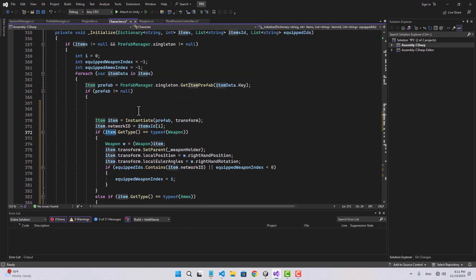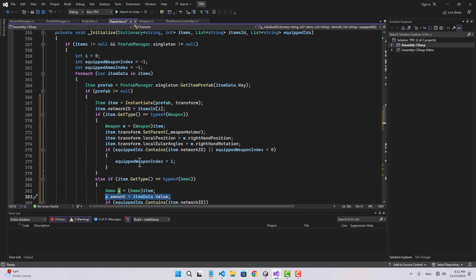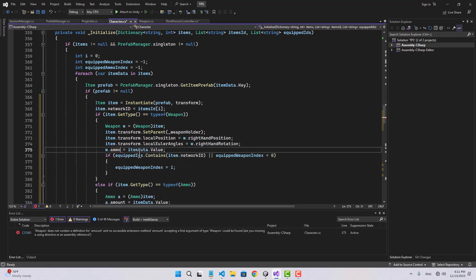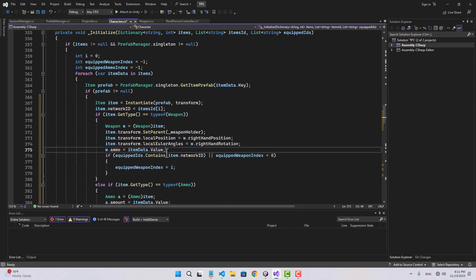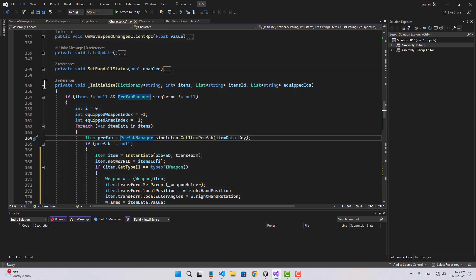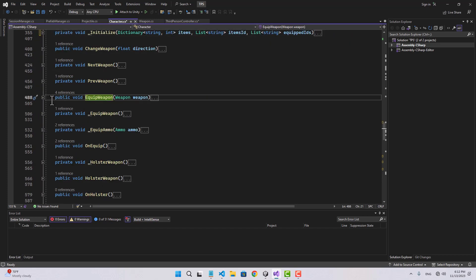When the item type is a weapon, I need to do something similar to what's done for ammo. I need to say w.ammo equals to item data dot value. Now let's go to the equip weapon script right over here.